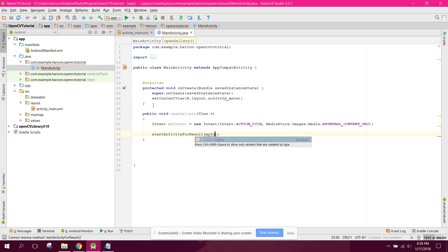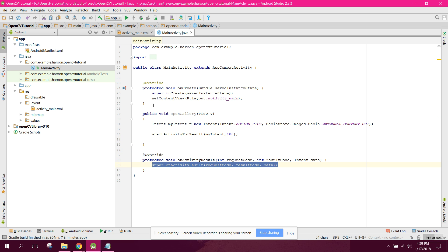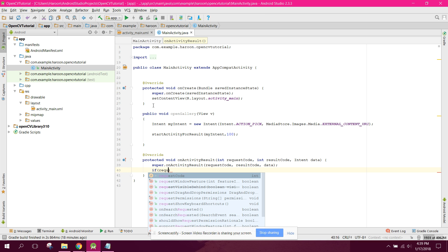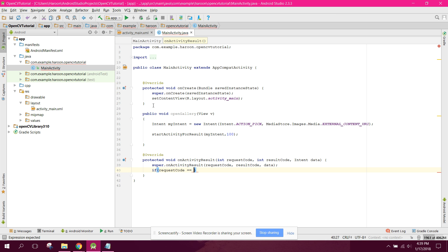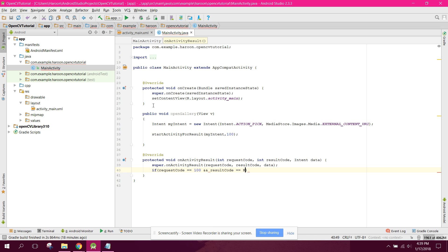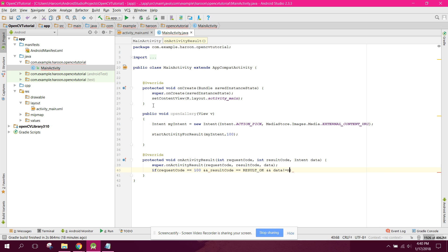In onActivityResult, we need to check if requestCode equals 100, resultCode equals RESULT_OK, and data is not equal to null.